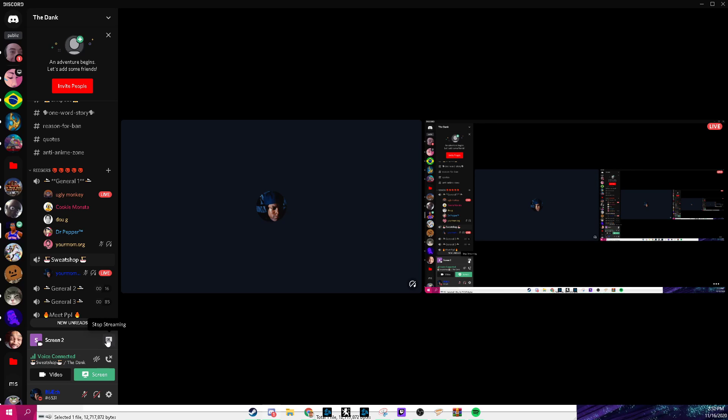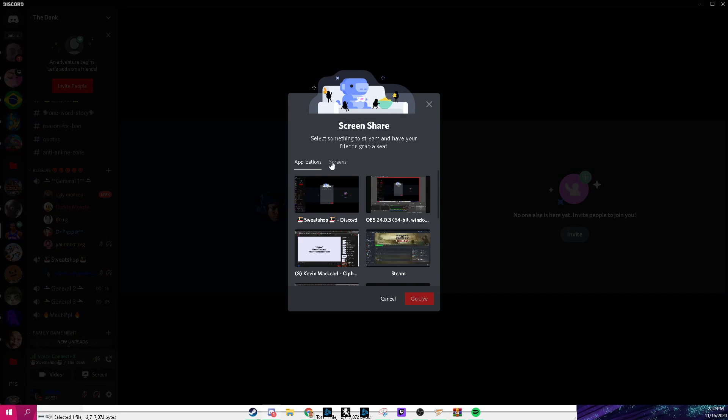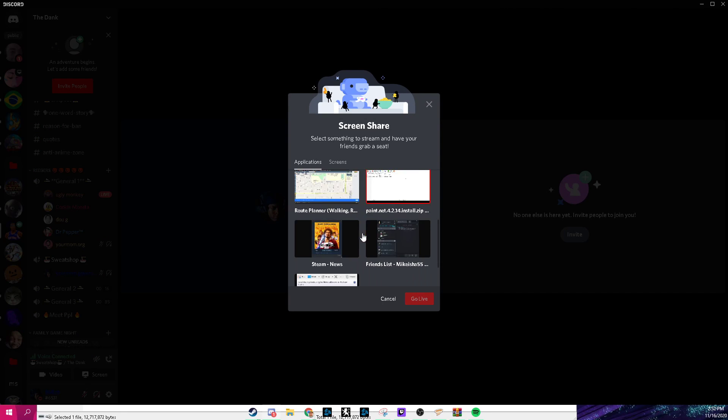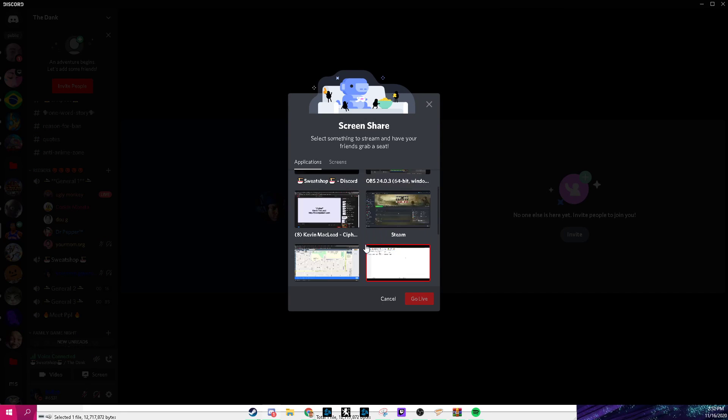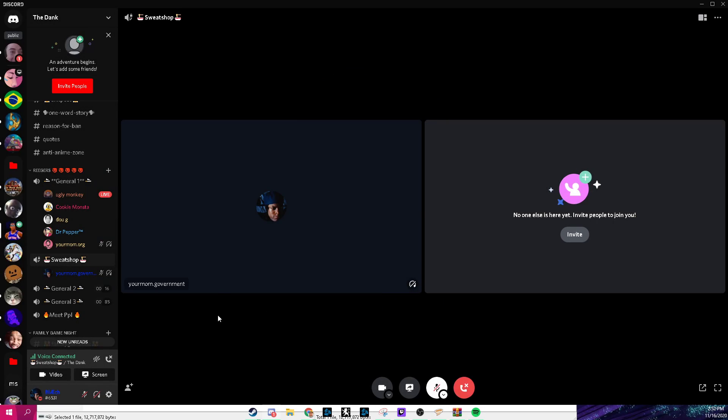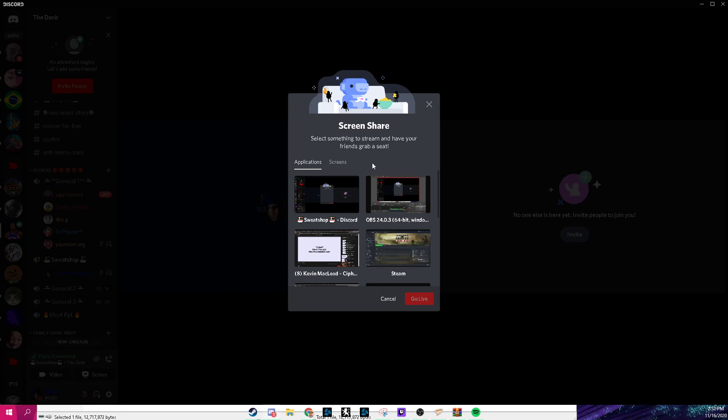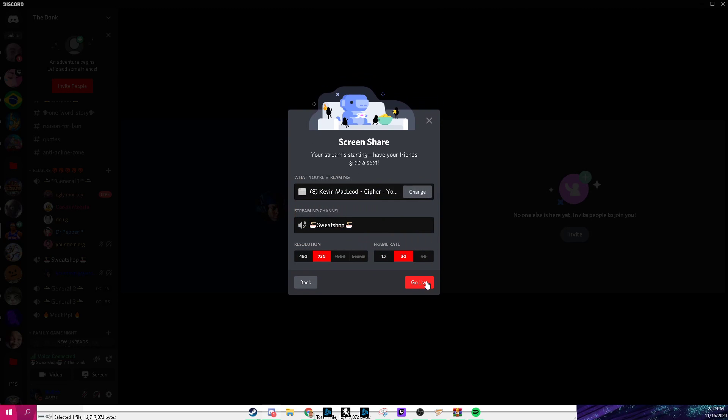We go to stop streaming, share your screen, and pick the application. But Minecraft, you can't stream Minecraft like 90 percent of the time. It doesn't matter. So what you can do is stream everything you can and they can hear the audio.